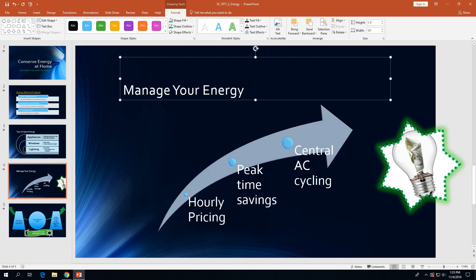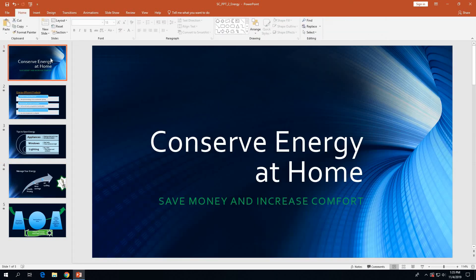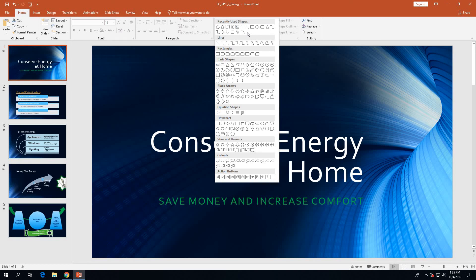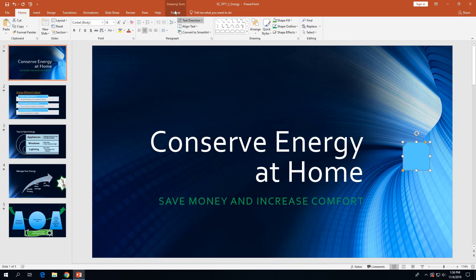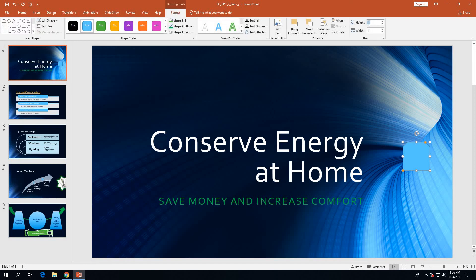On page 2-54 under 'Add and Format a Shape,' move to slide 1 and insert the Rectangle: Top Corners Snipped shape. Go to the Shapes More button on the Home tab. Under Rectangles, it's the fourth shape — Rectangle: Top Corners Snipped. Click on it and click on the middle right-hand side of the slide. Then size that shape to 2.2 by 2.2 inches: go to the Drawing Tools Format tab, click the height box, type 2.2, press Tab, type 2.2, and press Enter.